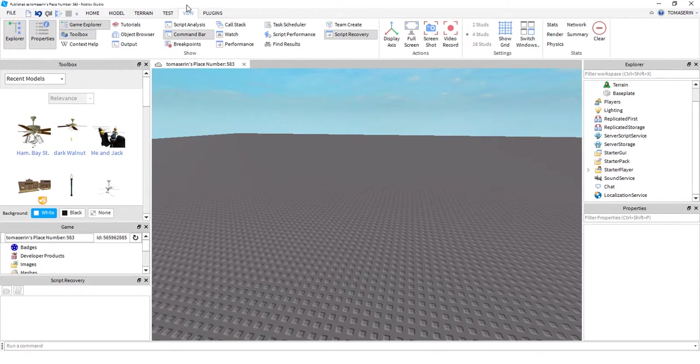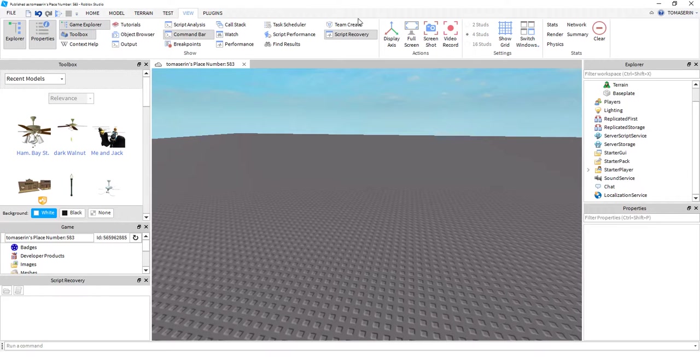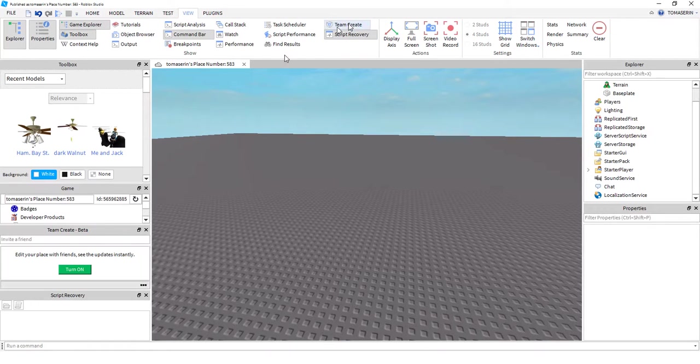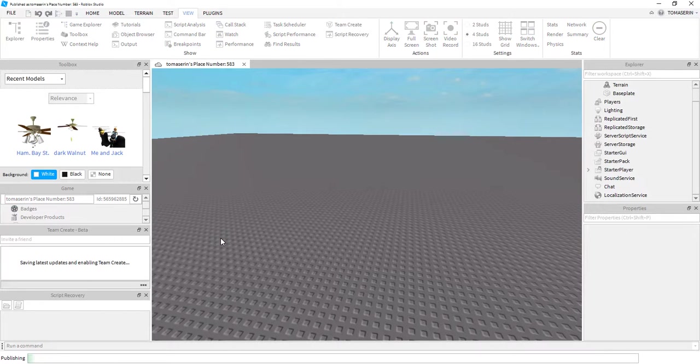So first thing you want to do is you want to go click on View. And then see this button right here? It's on top of Script Recovery. And see Team Create? You click that. And then you turn that on.